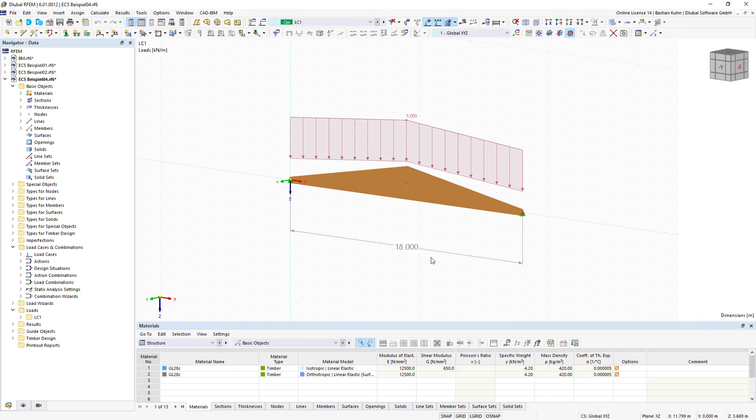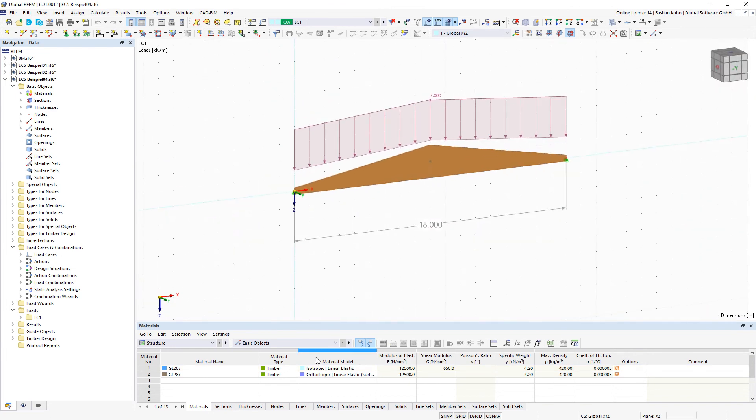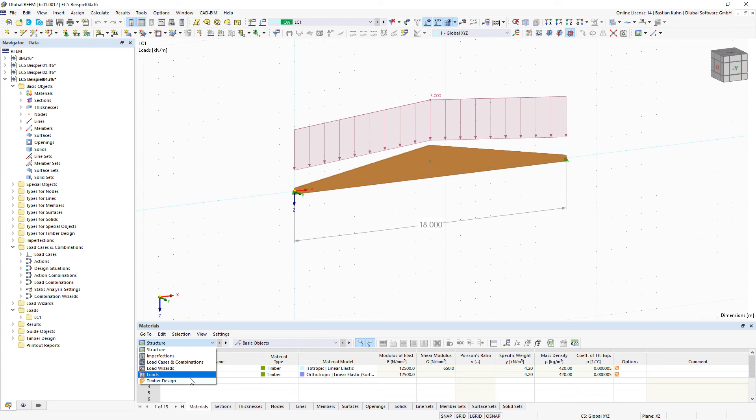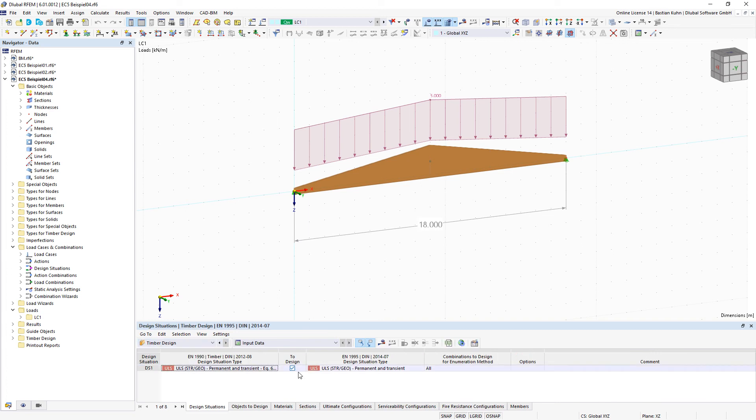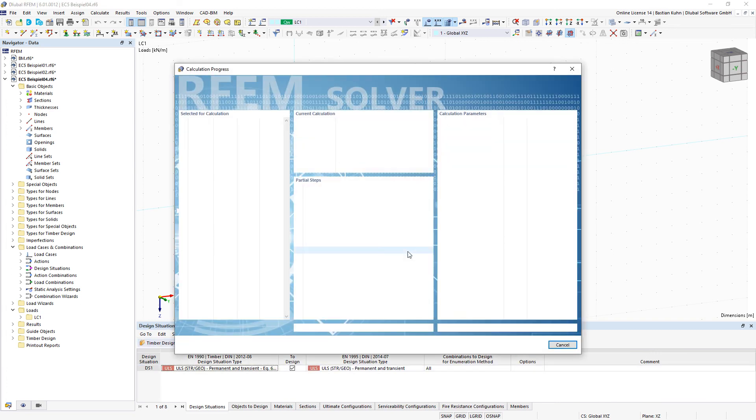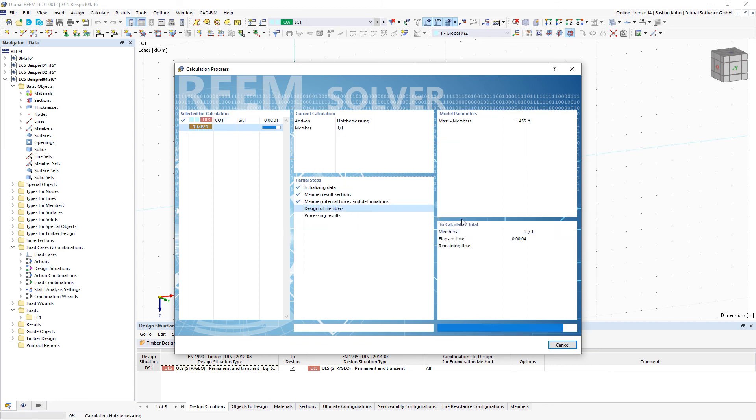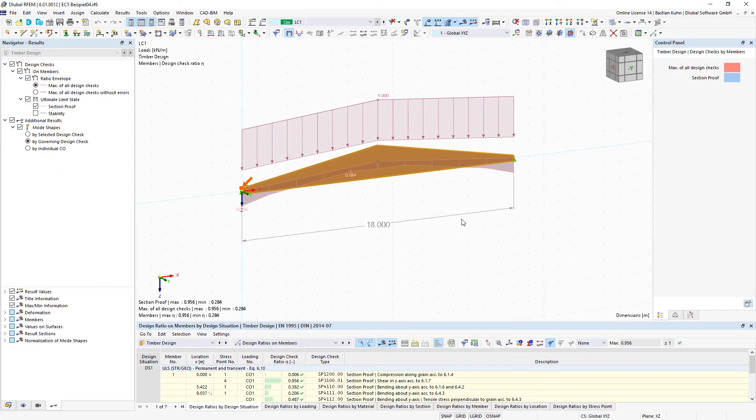Additionally, for such a section, you can use the timber design add-on to do a stability design analysis which also regards these tapered sections.